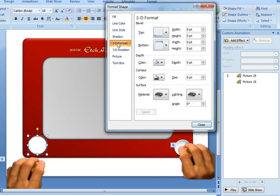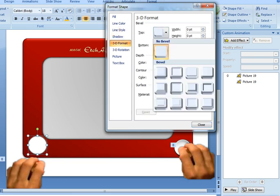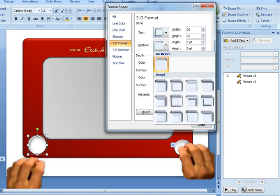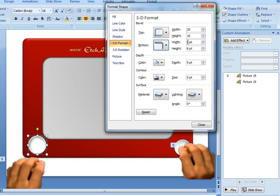Then I added a three-dimensional effect just to make it look like an actual dial. So the top bevel I chose to be this one, the inside effect of soft round. I increased the effect width to 20 point and the height to 10 point. I also added a bottom bevel of circle, and I just kept the default of 6 point.